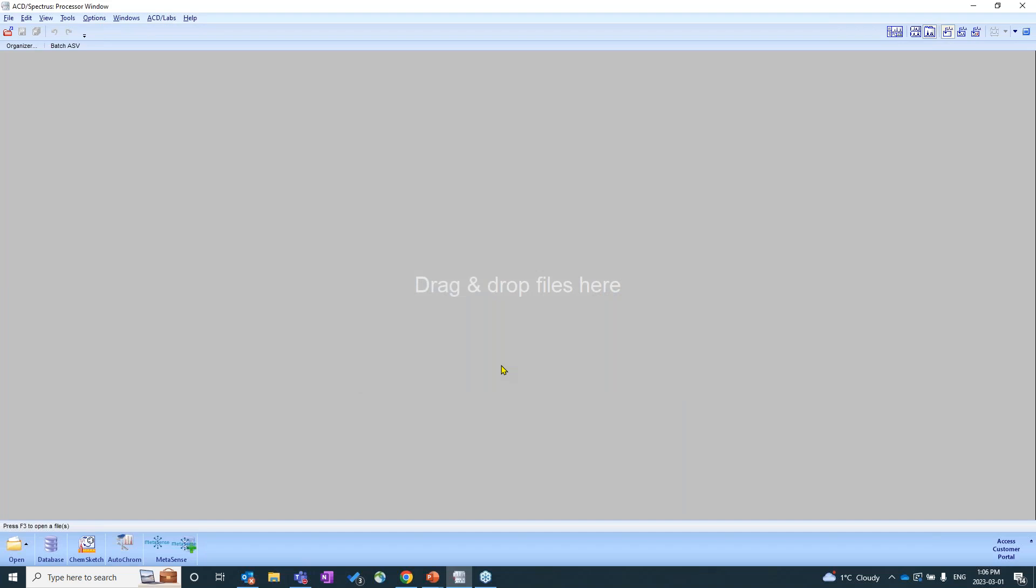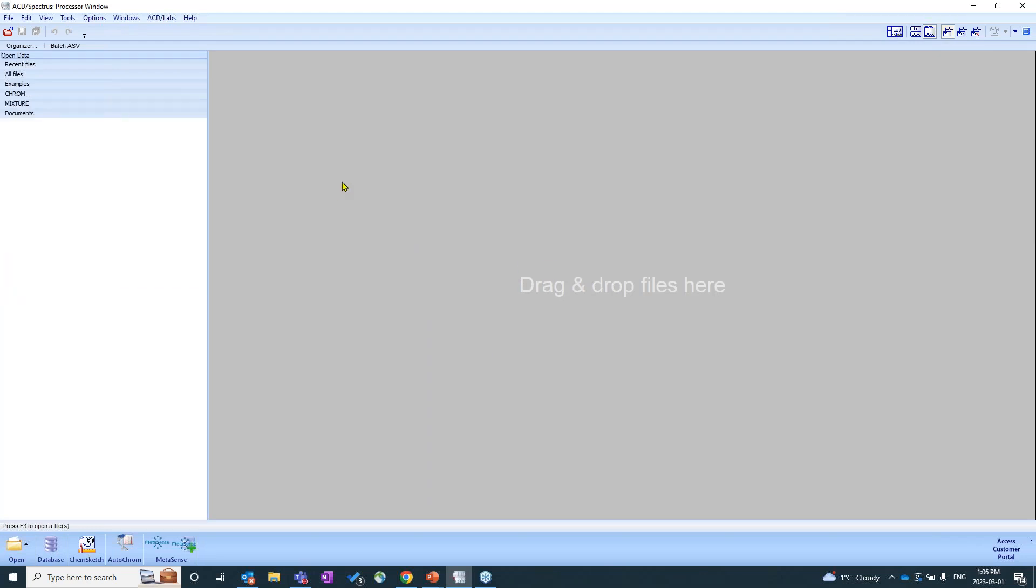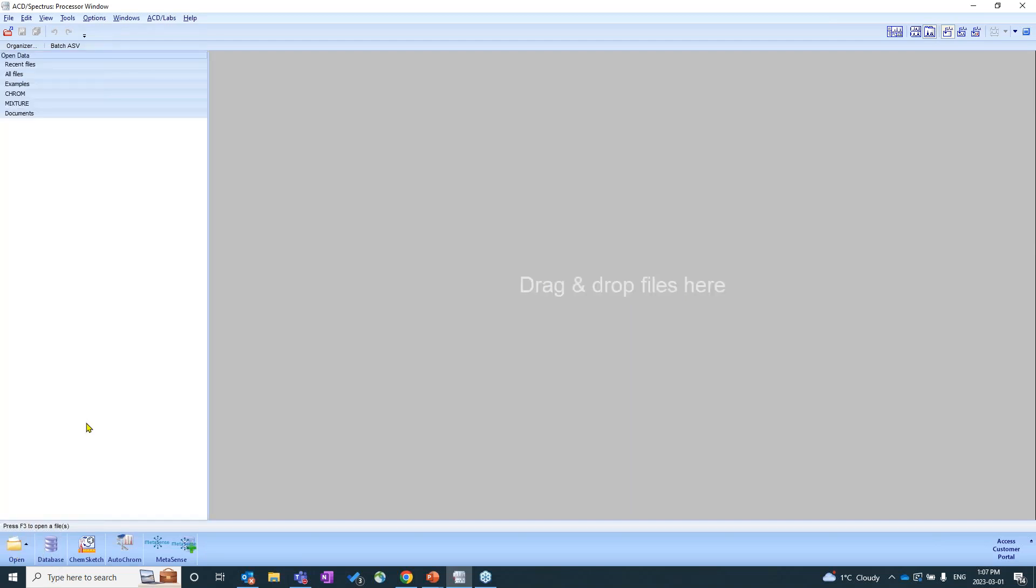So first things first, here's the very basic Spectrus Processor window. If you open up Spectrus Processor, generally you'll always see this open data panel already loaded in for you. Now, if you didn't, and you open up like this to get to that open data panel, all you have to do is click this folder button here to get open.